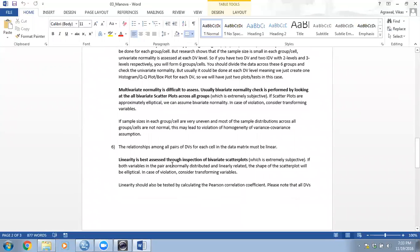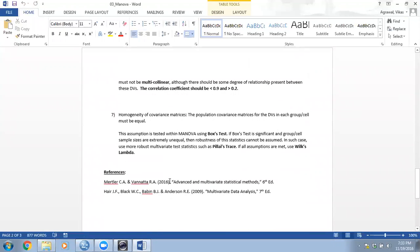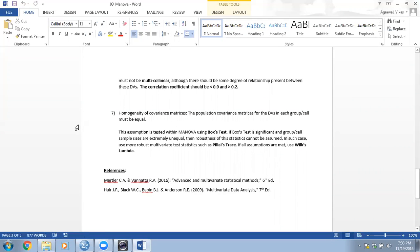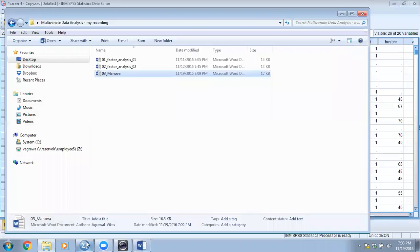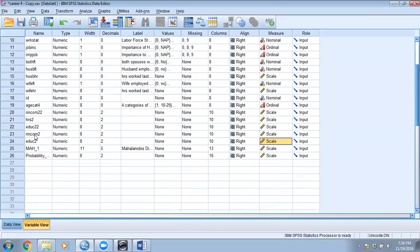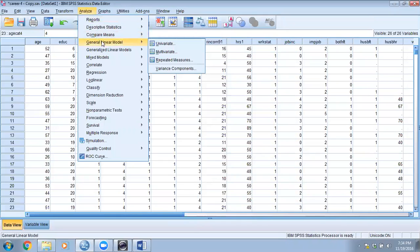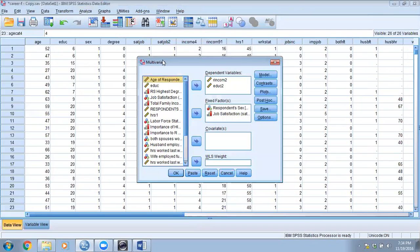Now we will go ahead and test the last assumption, which is the homogeneity of covariance and variance-covariance matrices, and then perform the factorial MANOVA. Here is the data we have. We have transformed a couple of variables — income_2 and education_2 (for details see Part 1). Those are both set to scale label because they are dependent variables and they are continuous. Let's go ahead and perform the factorial MANOVA.